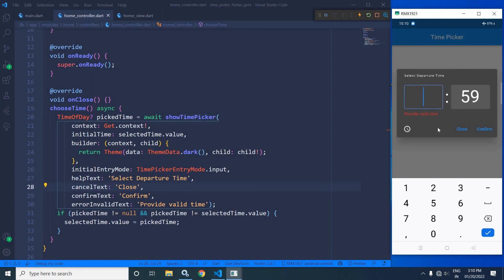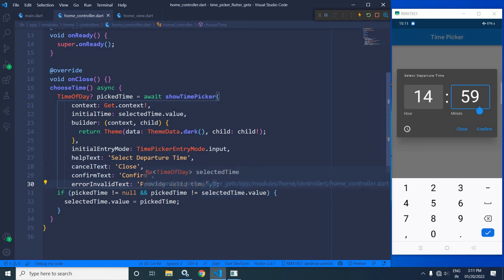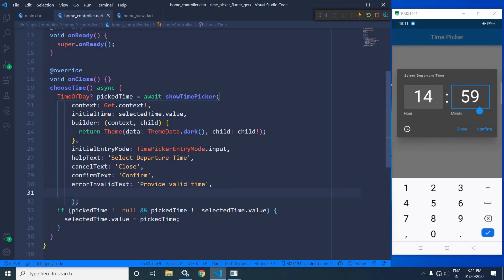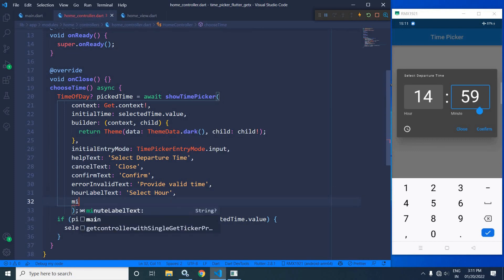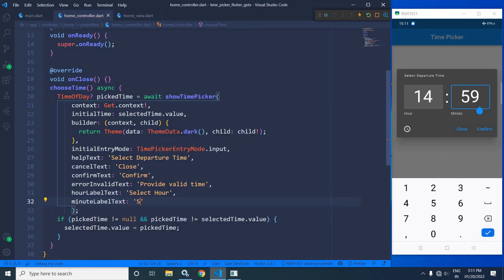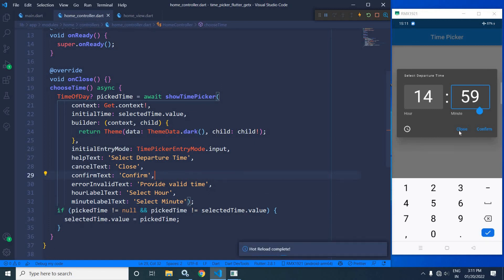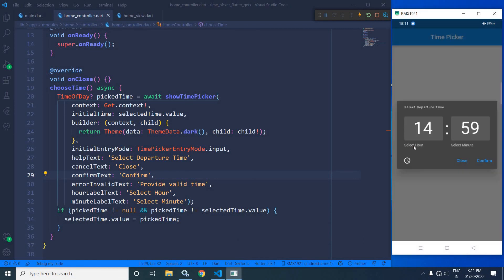Now in the hours label, 'Hour' is written, and in the minutes label, 'Minute' is written. If you want to change these labels, that is also possible. To change them, we use hourLabelText — let me change it to 'Select Hour' — and minuteLabelText — let me change it to 'Select Minute'. Now if I click here, you can see it has been changed to 'Select Hour' and 'Select Minute'.